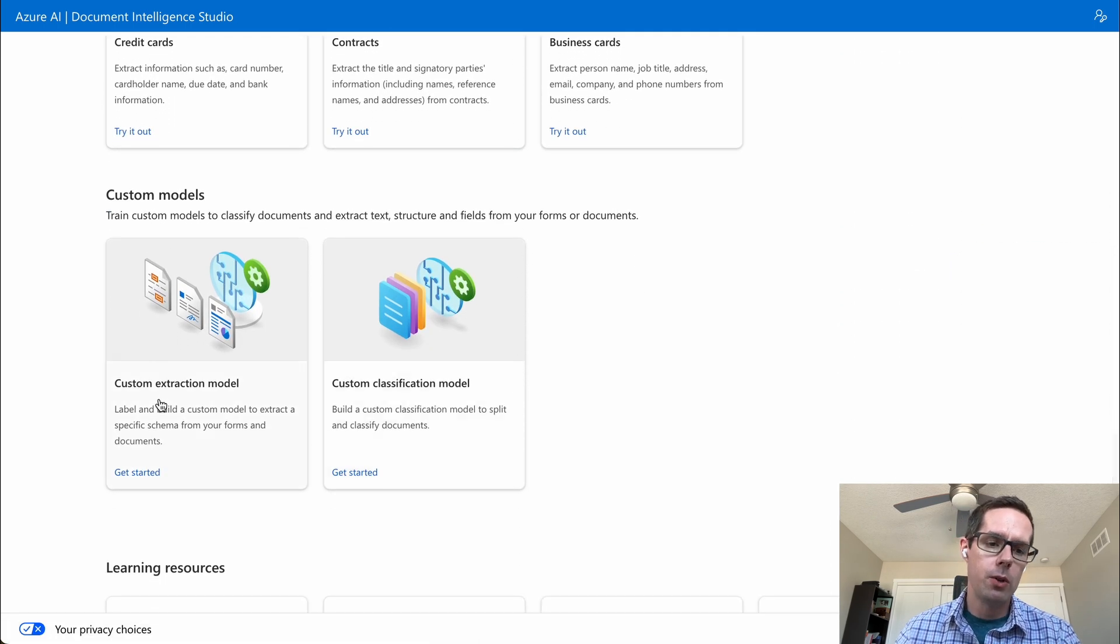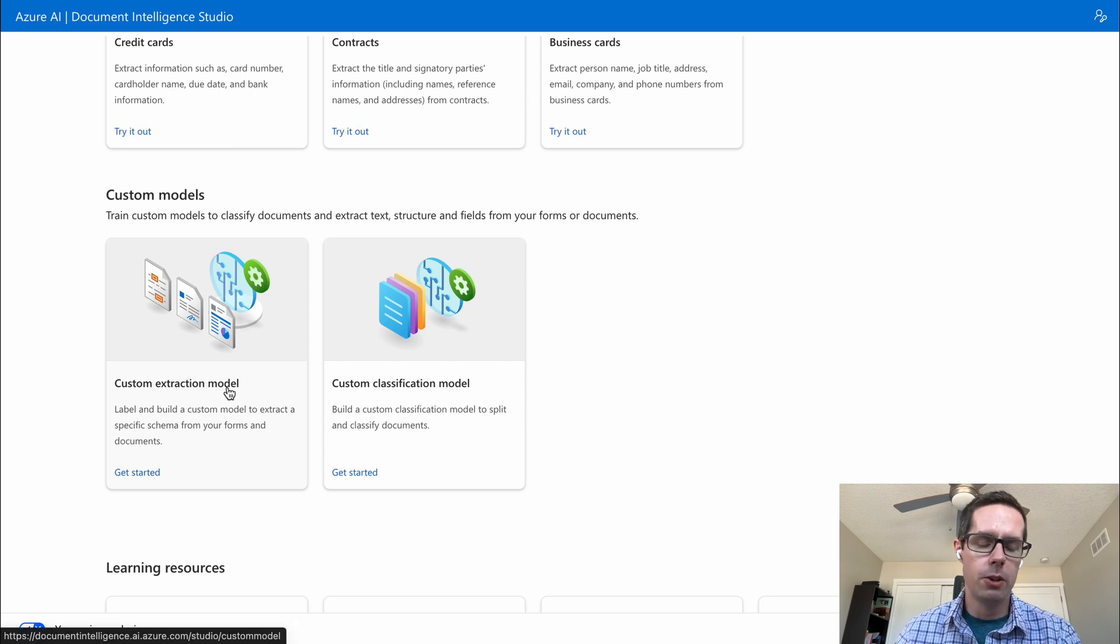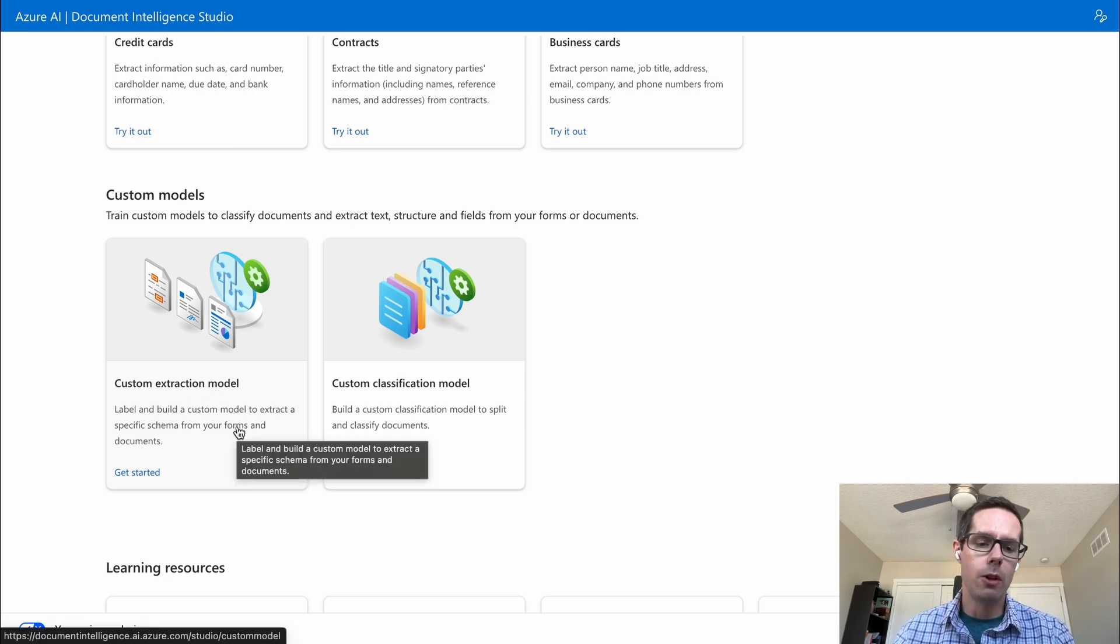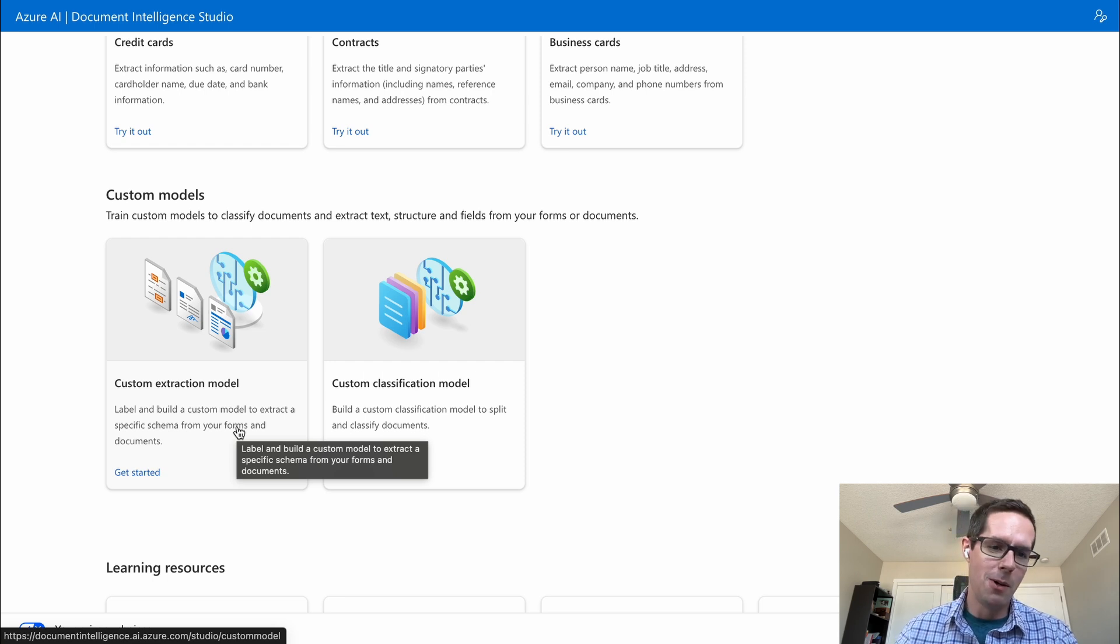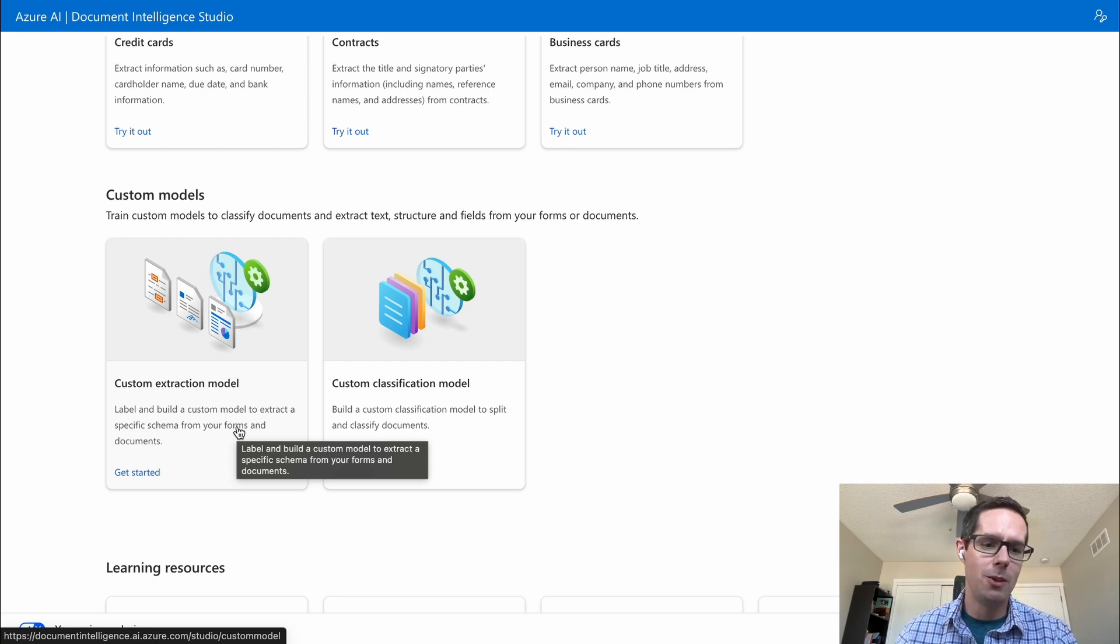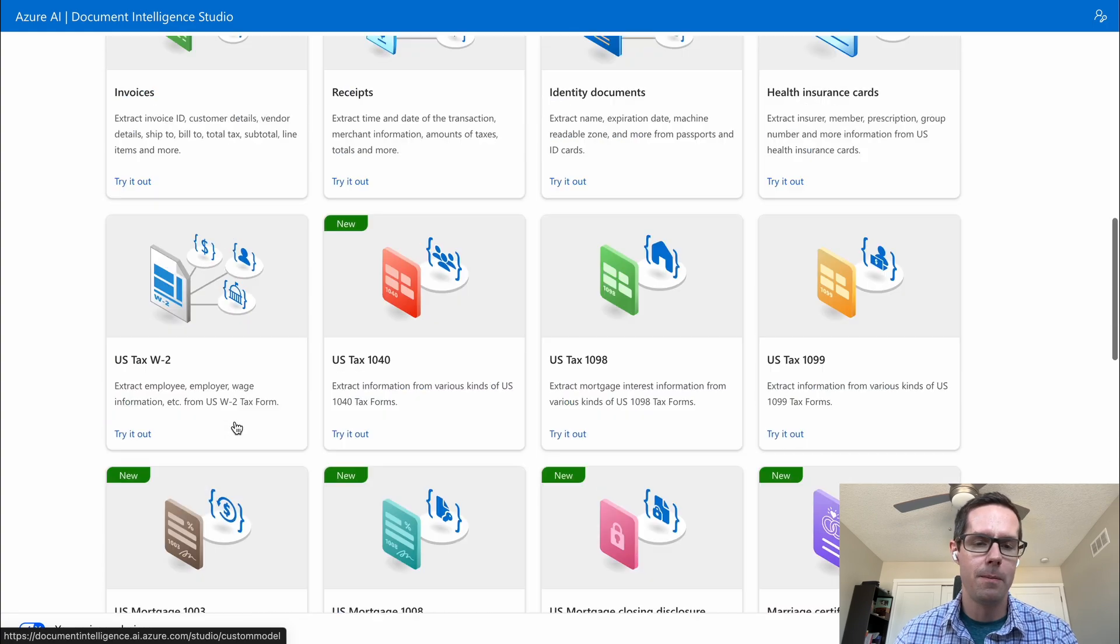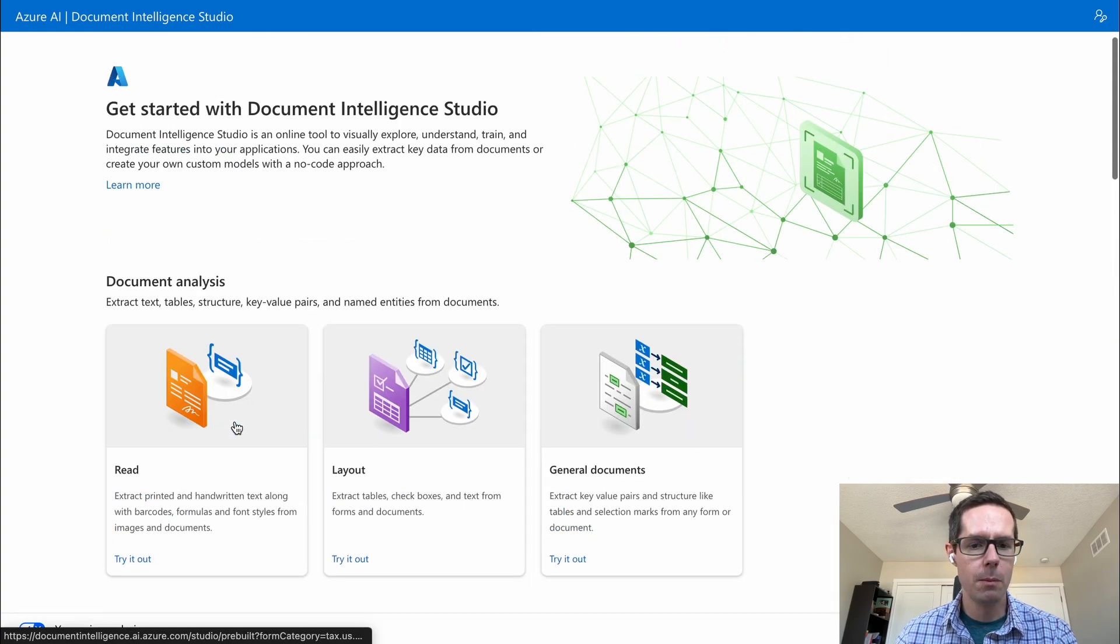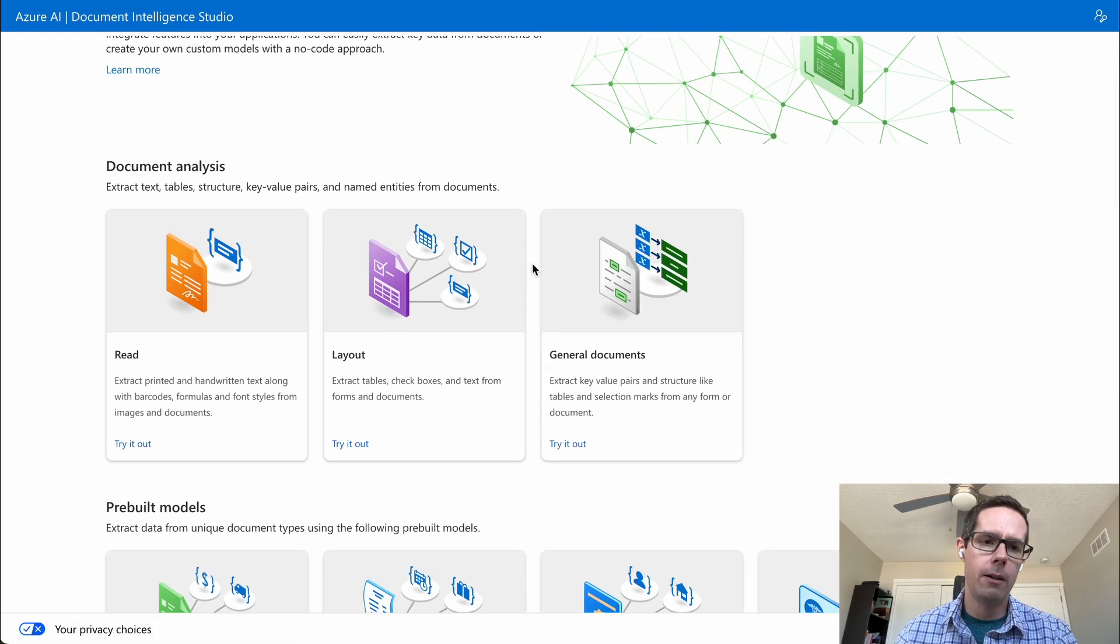But it also gives you the ability to train your own model. You can click on the custom extract model. Once you go to it, on the landing page there, there's a beautiful demo of all the things you need to do to create your own custom model. I'm not going to demo that today, but I did want to show you a little bit about how the studio works.